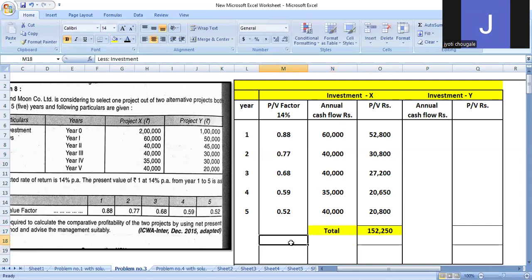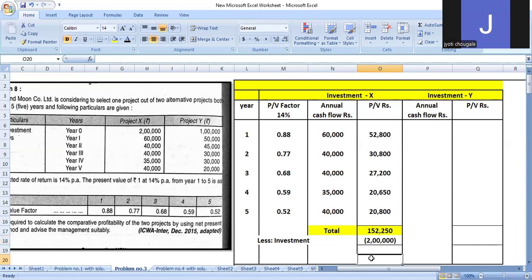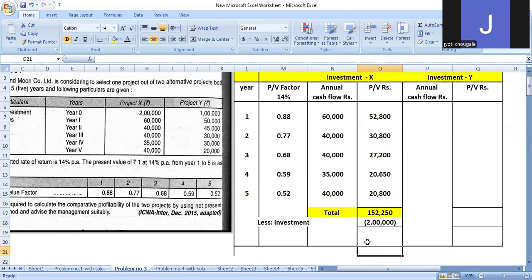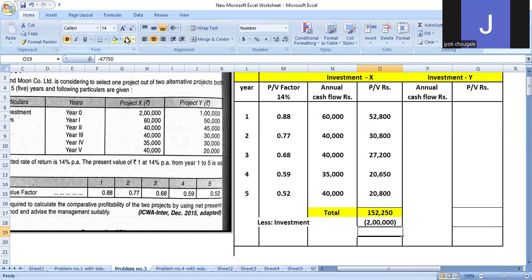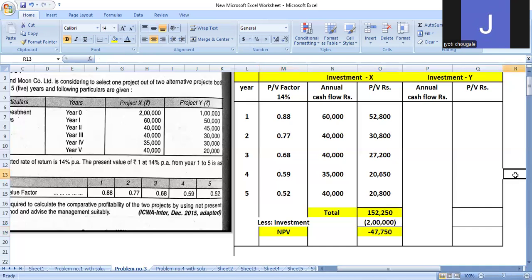Now less investment. The investment in Project X is 2 lakh rupees. So 2 lakh minus 1 lakh 52,250 gives us the Net Present Value: minus 47,700. This is the net present value. Clear?